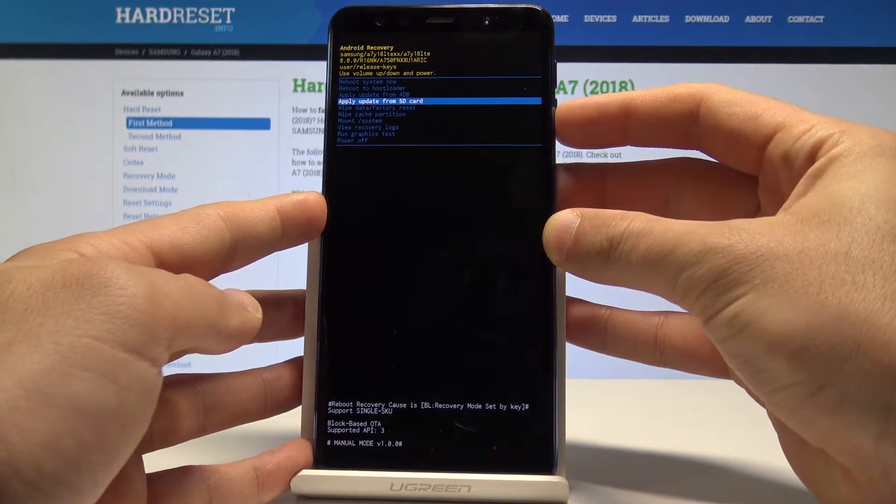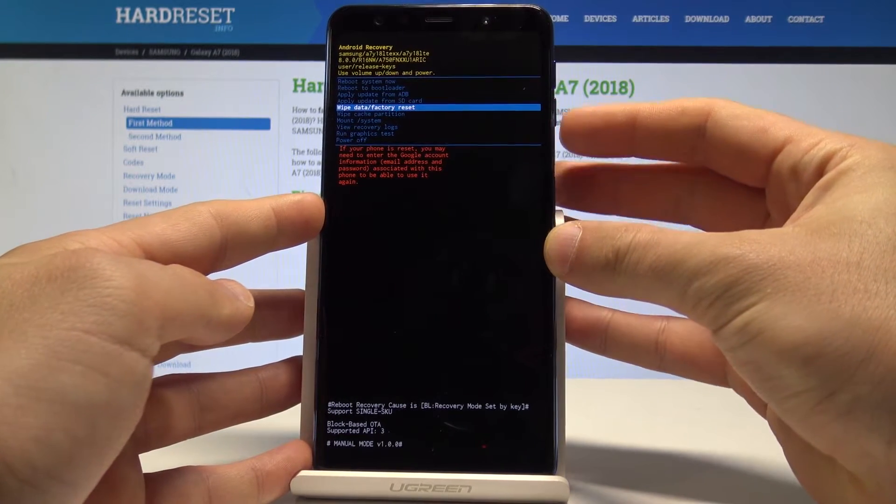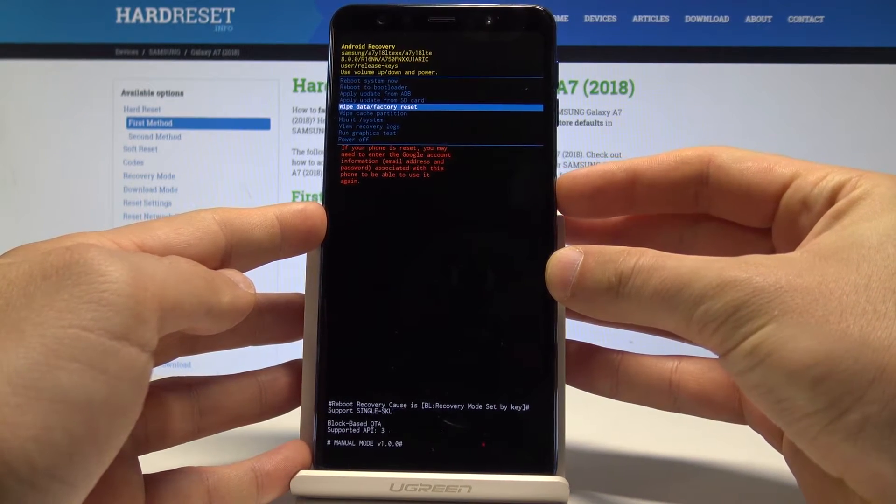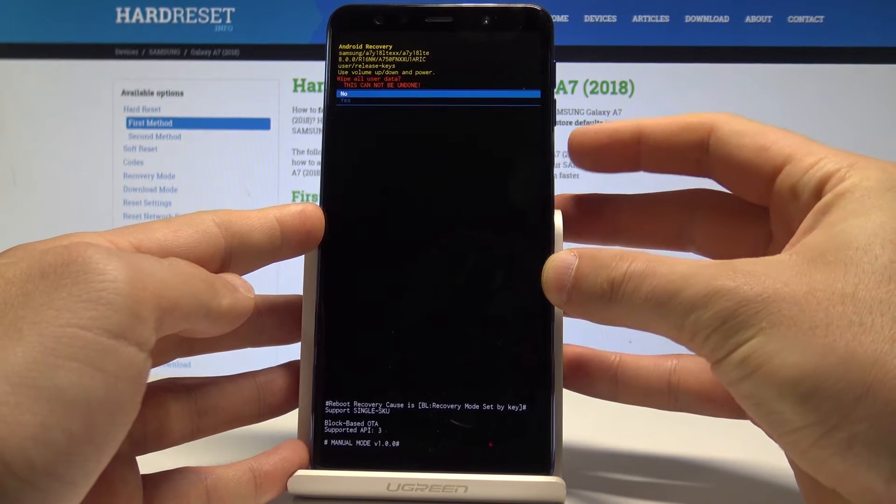So let's scroll down to choose wipe data factory reset and press the power key to confirm it.